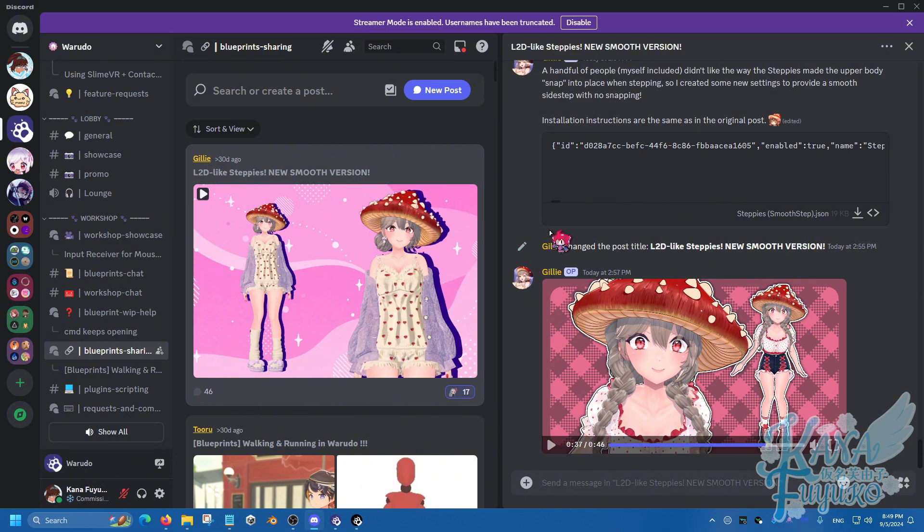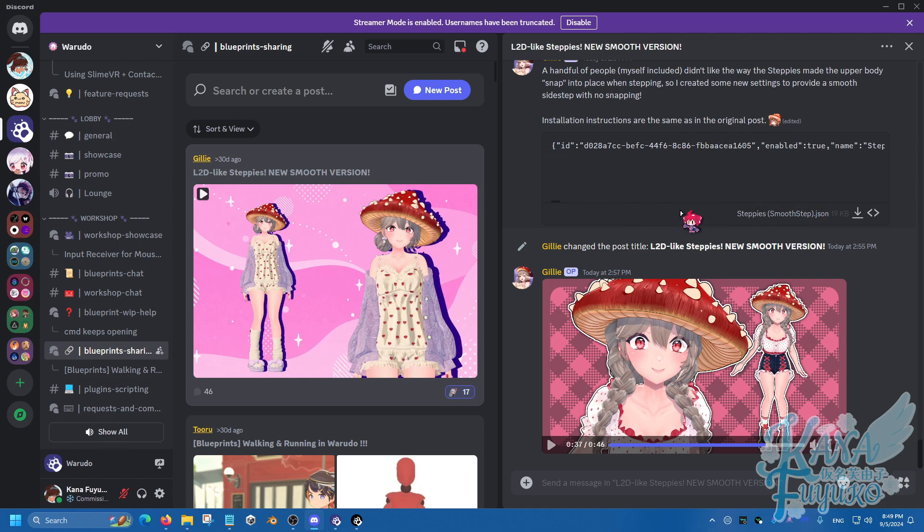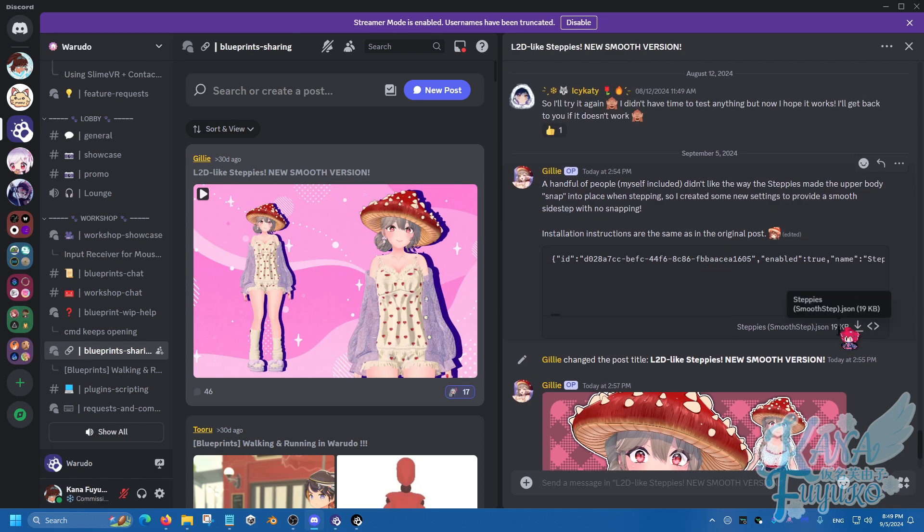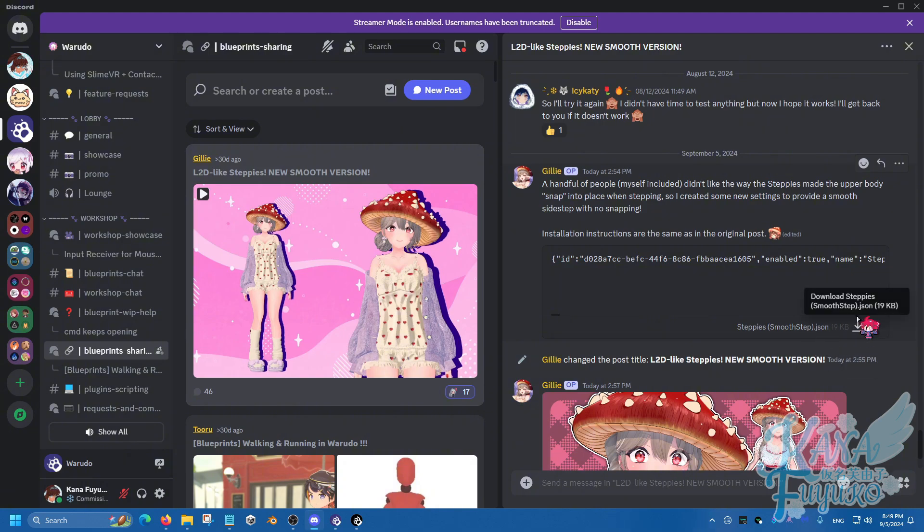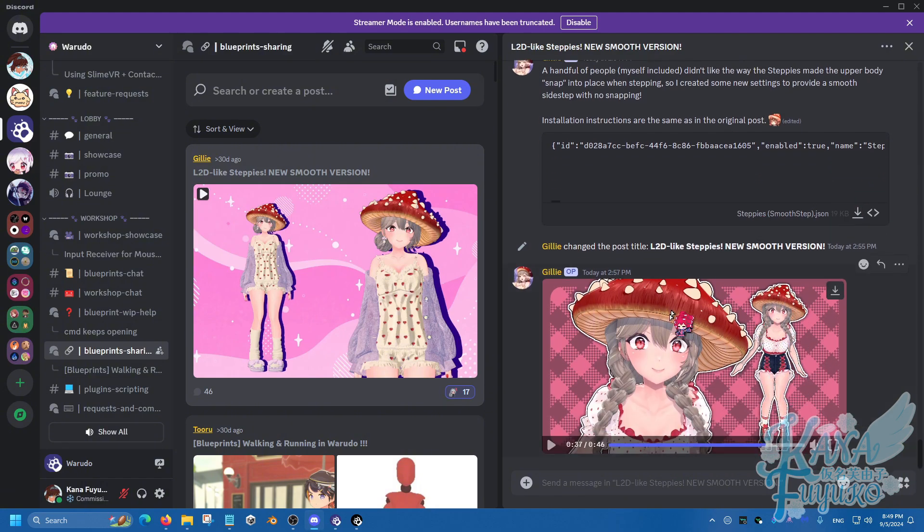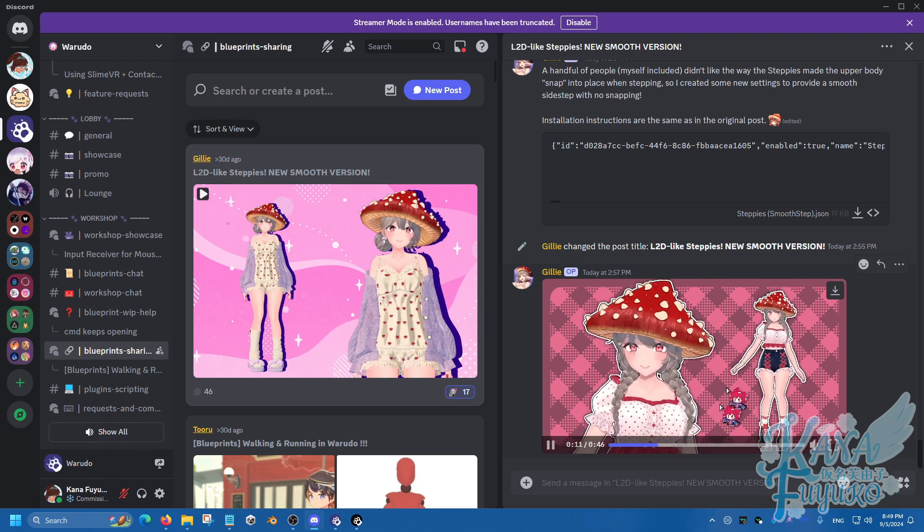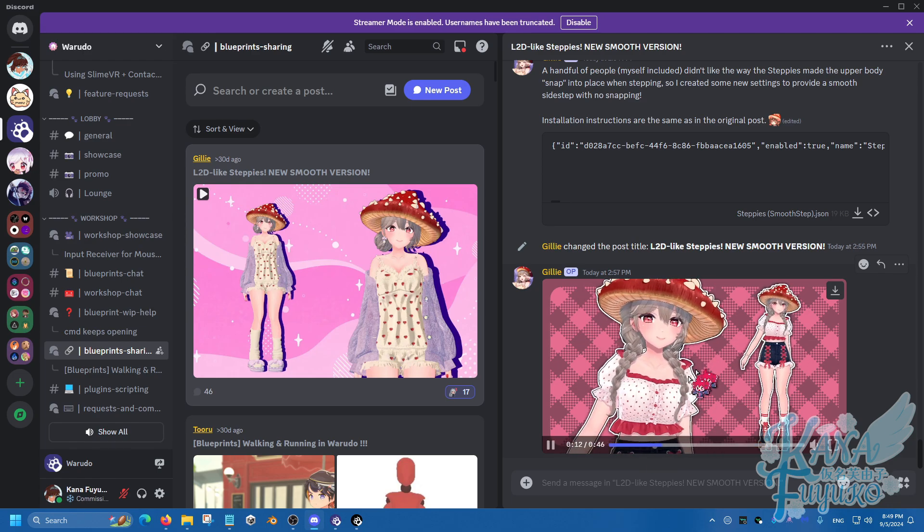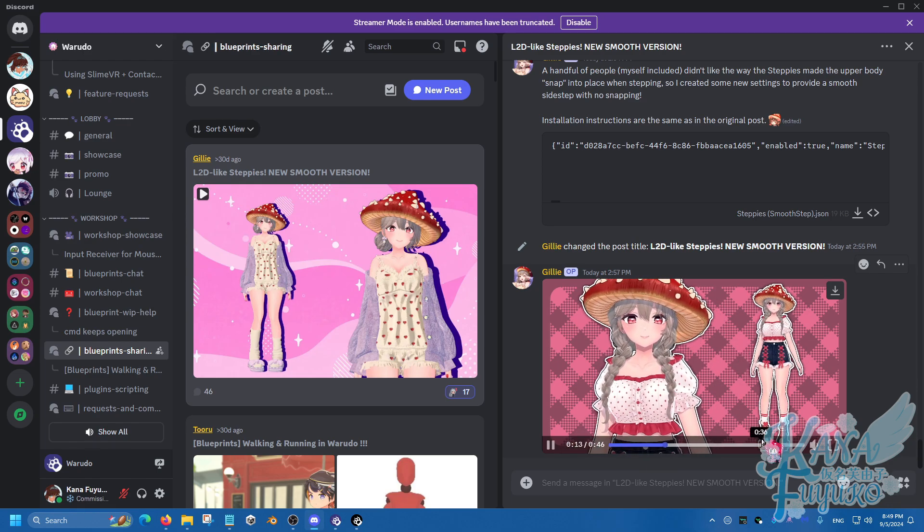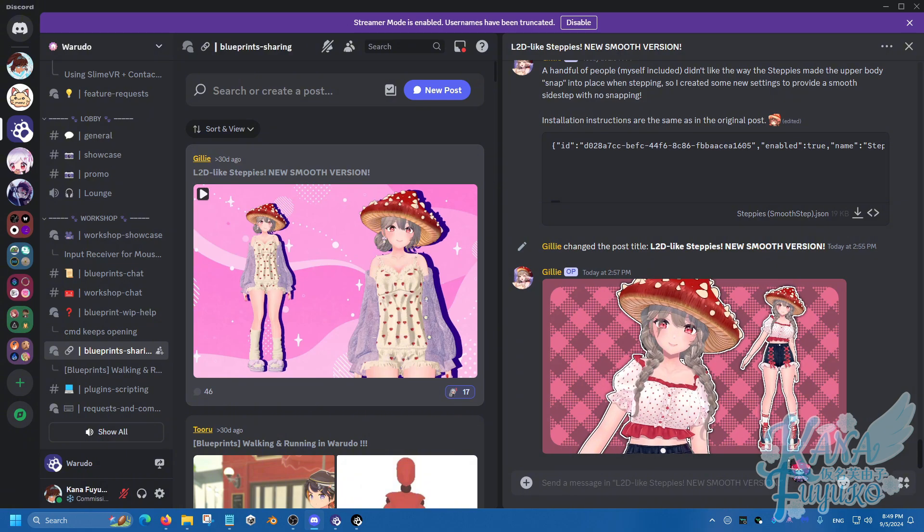And then what you're going to do, is that you're going to find this JSON file right here. Simply click on this arrow here, and just click and download it. If there's a newer version, then you'll download that one instead. And you can see here, a preview of her tracking that shows the Live2D Steppies.